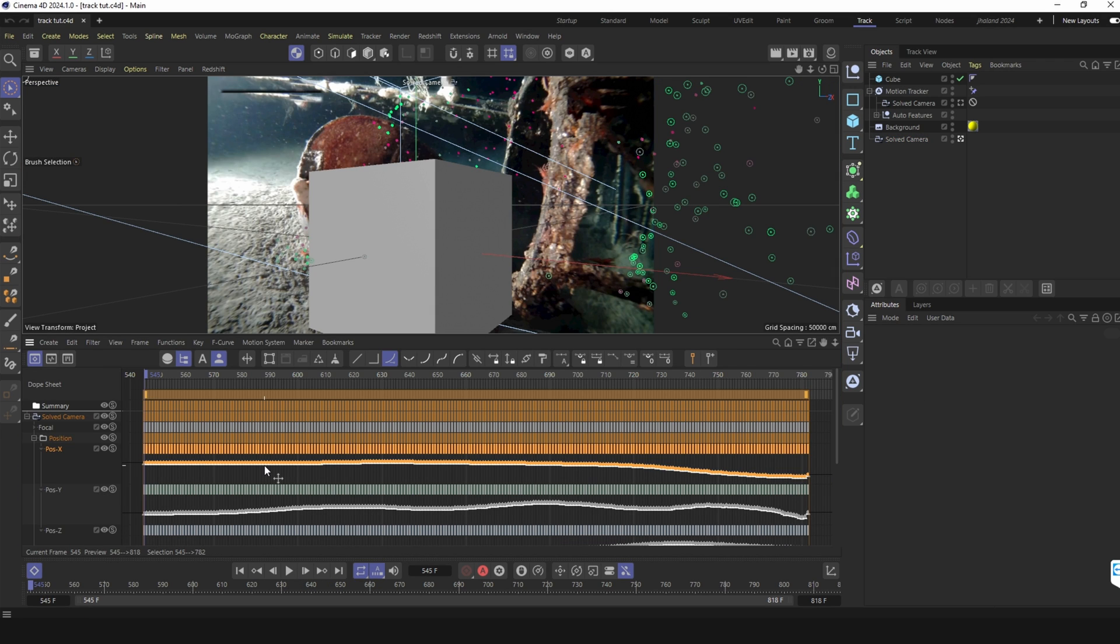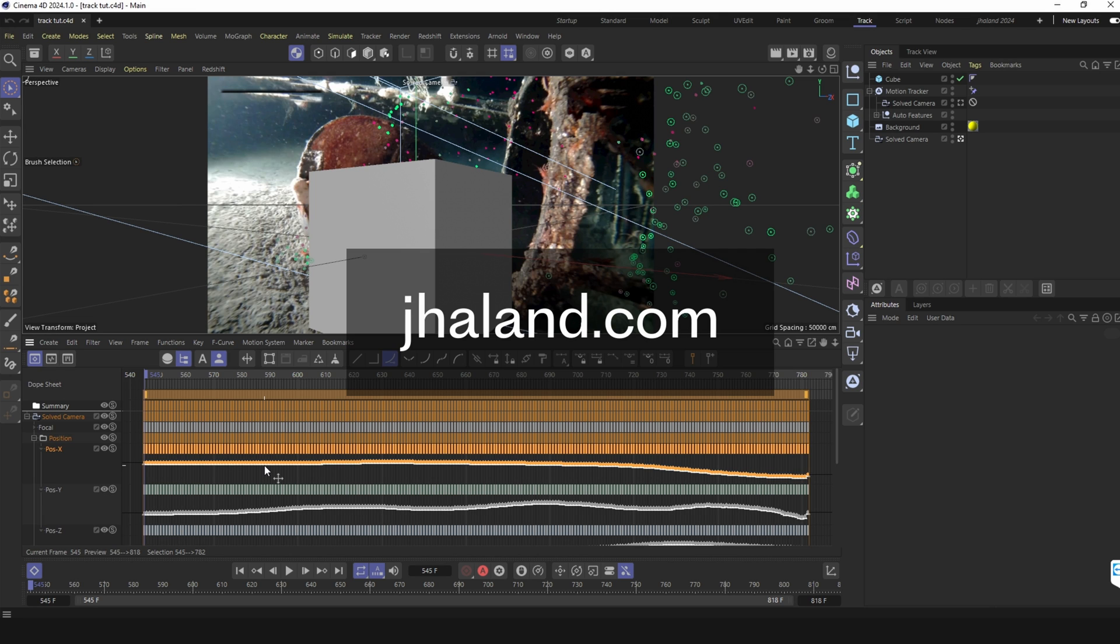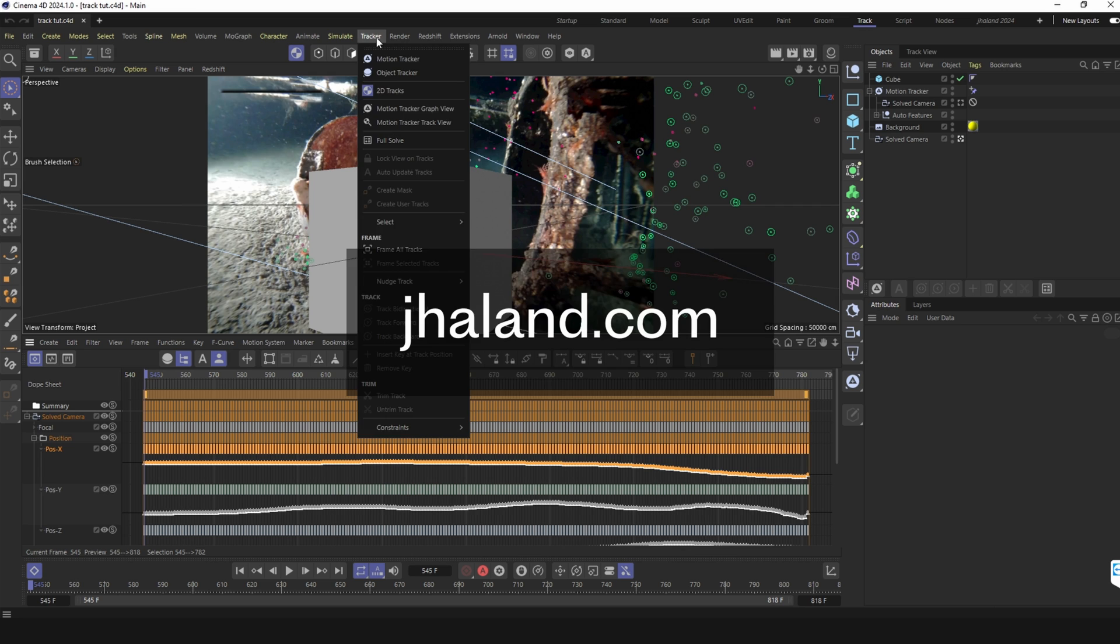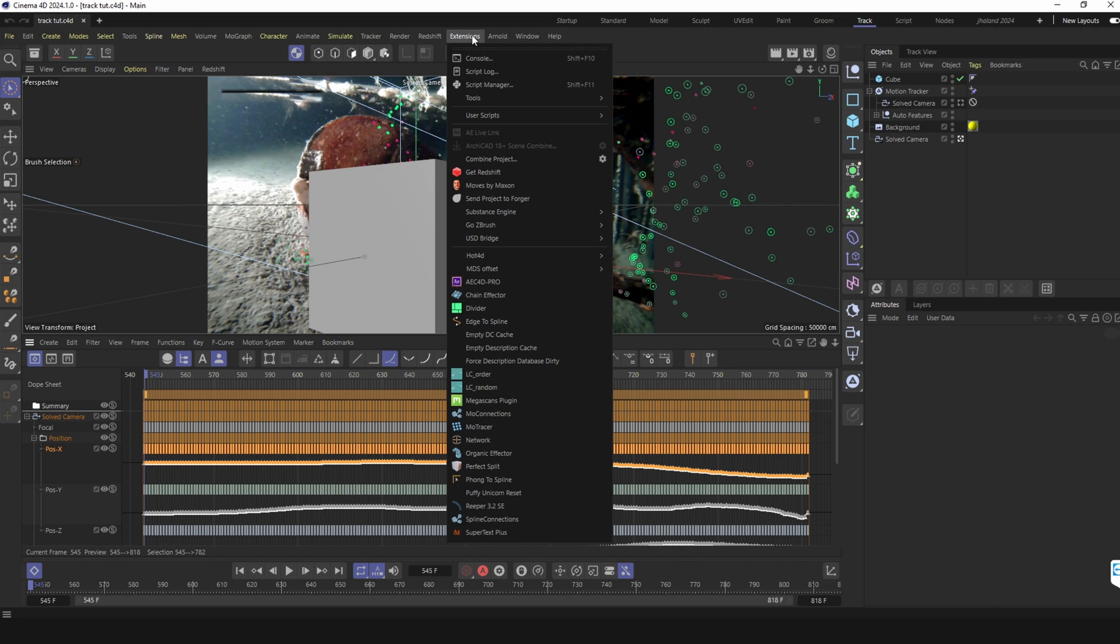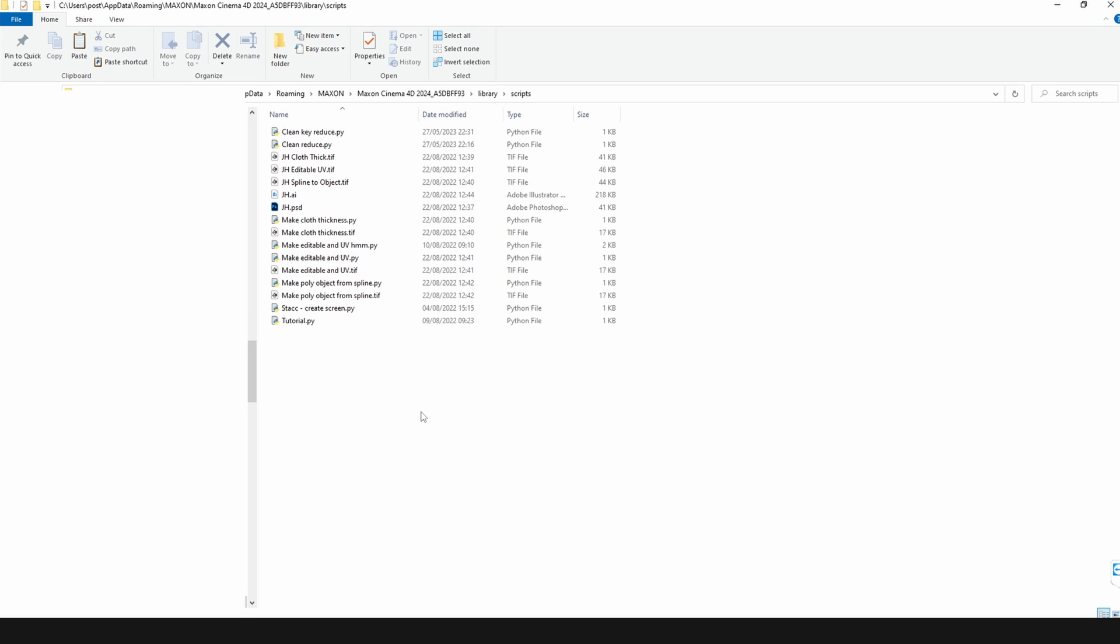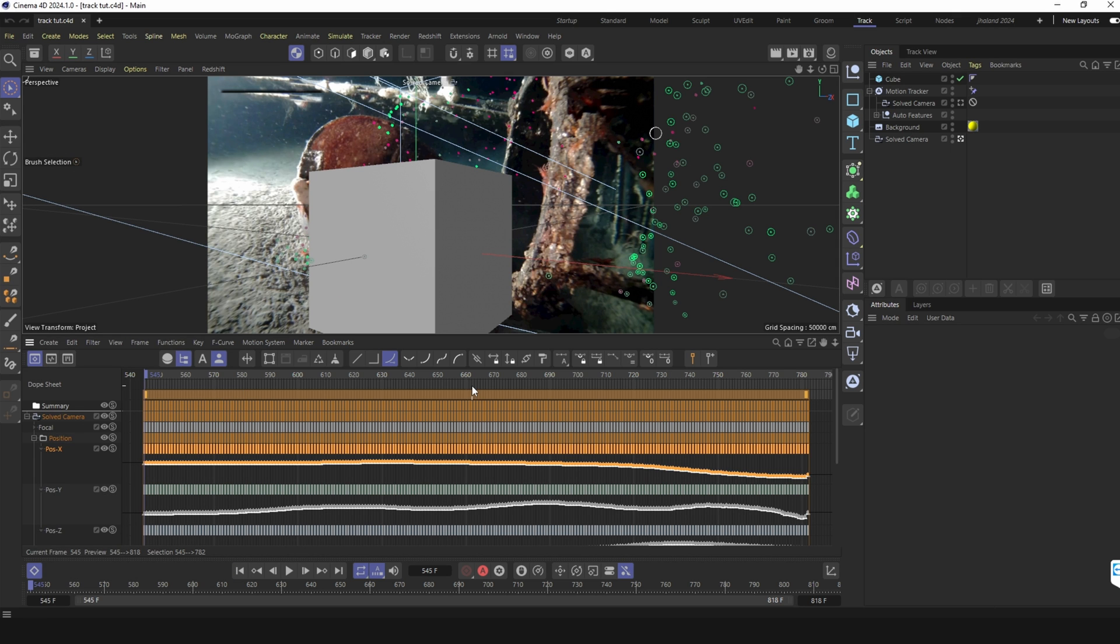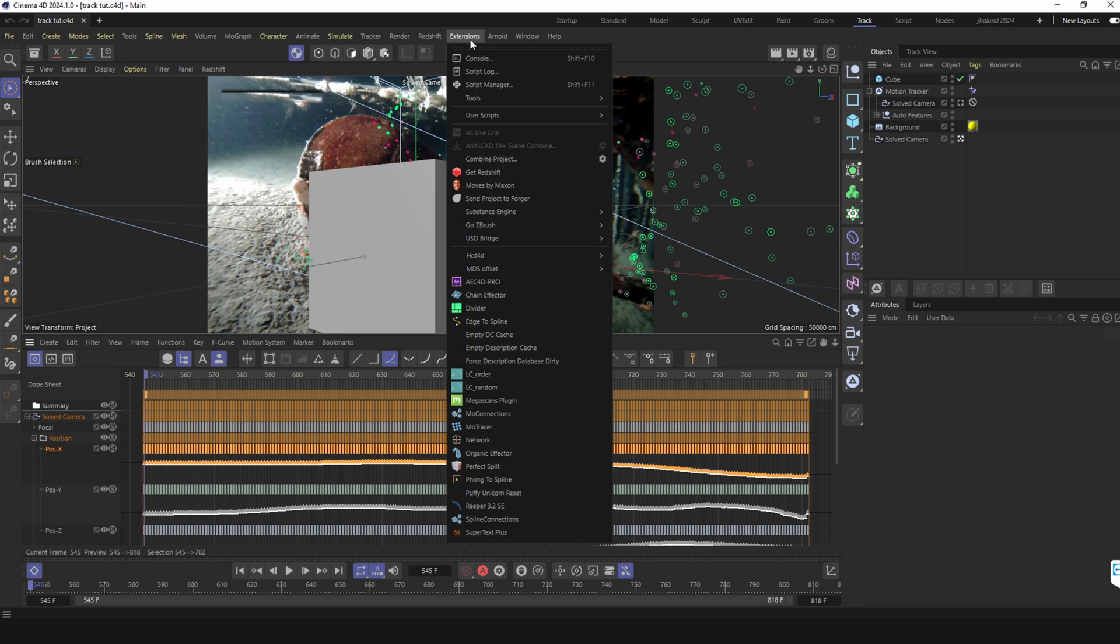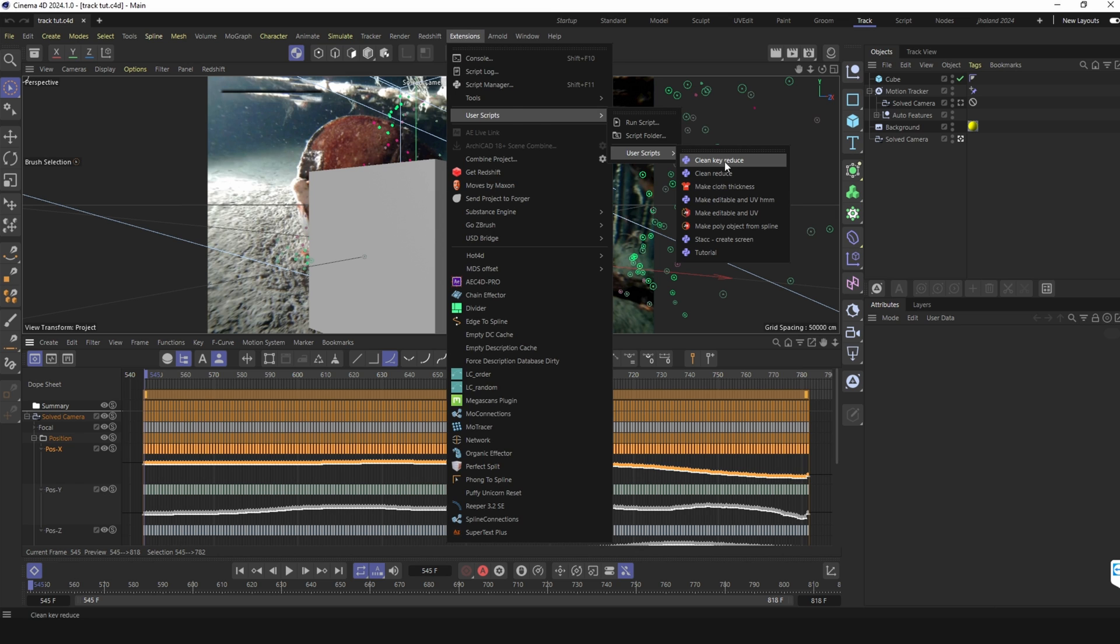I made a script with ChatGPT that can reduce the keyframes. You find it over at my site. If I go into extension and if you don't find it go into the script folder and here it is, you just add the script into the folder.